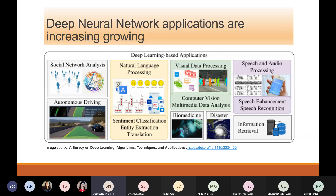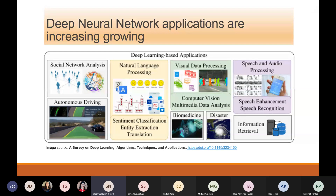Deep neural networks are pretty hyped up right now, and the applications for them are increasing day by day because of their superior generalization and learning capacity. DNNs are successfully used in autonomous driving, natural language processing, healthcare, and many more applications. However, DNNs have a large number of parameters, presenting very critical inference constraints when considering real-time low-power applications.